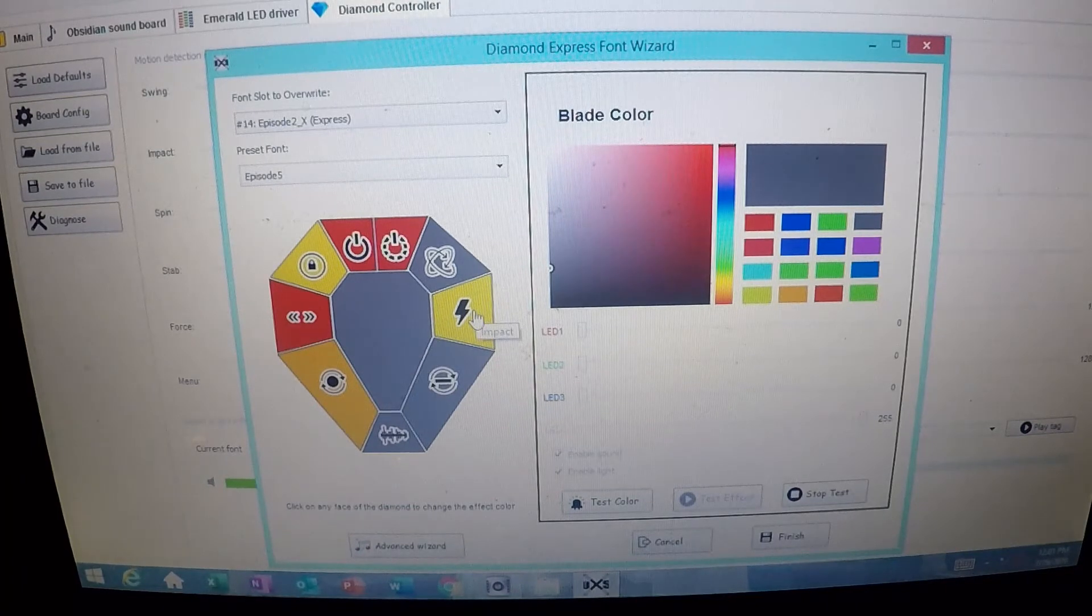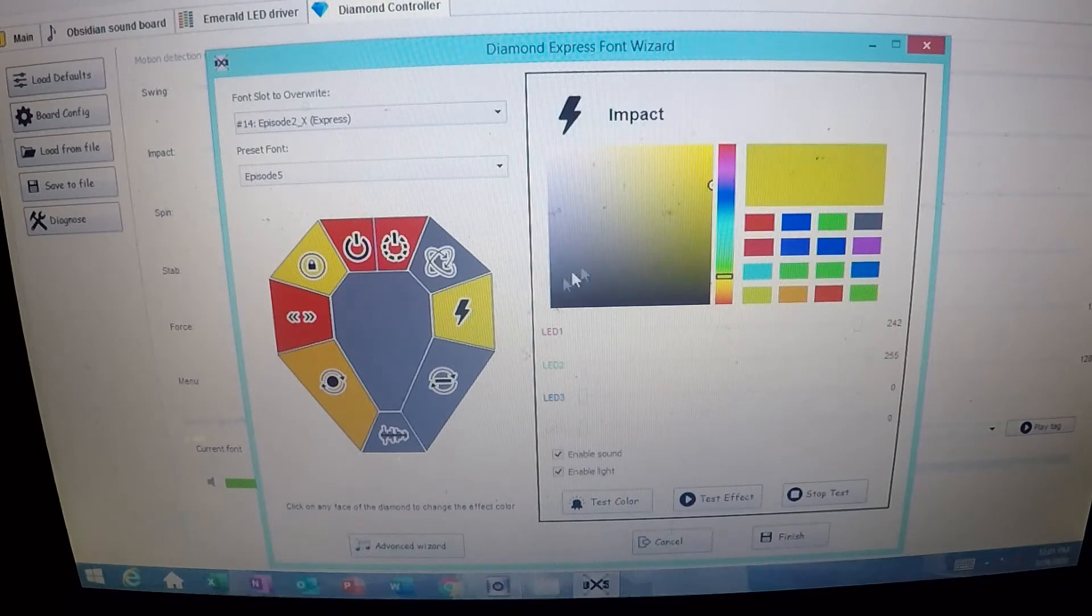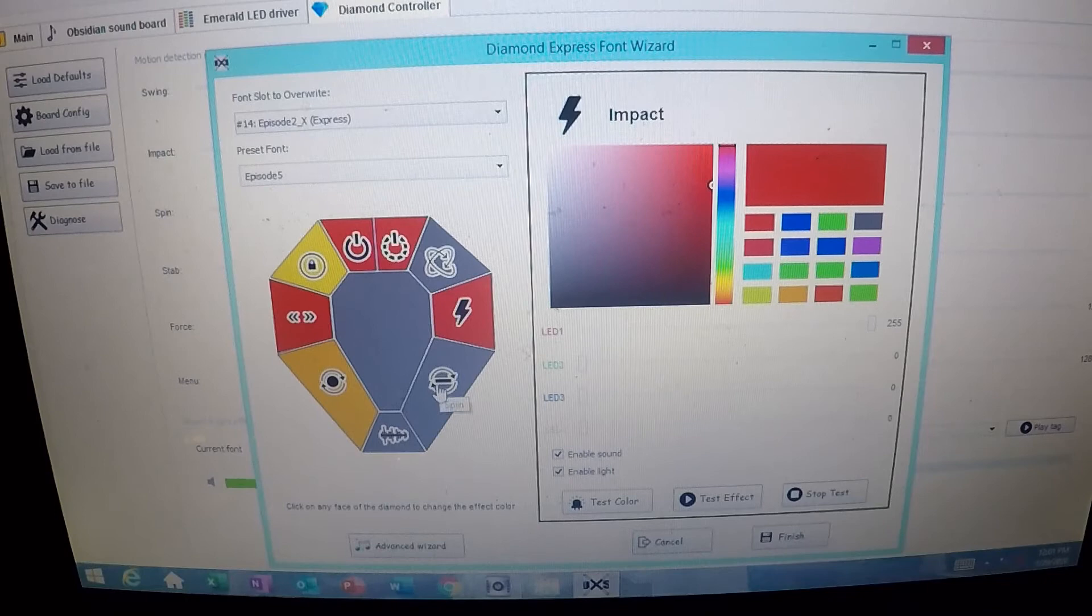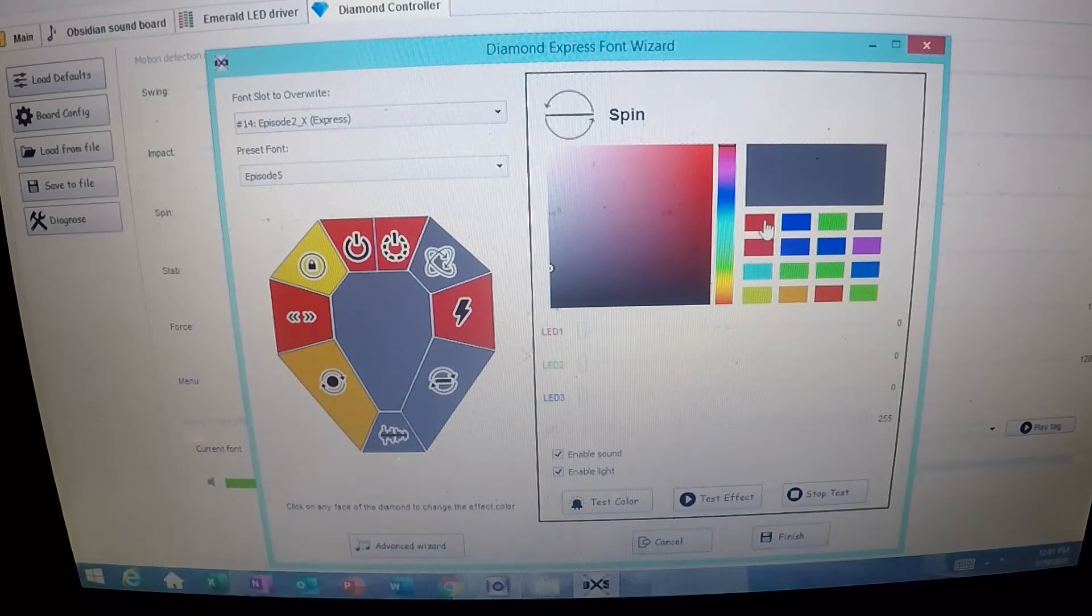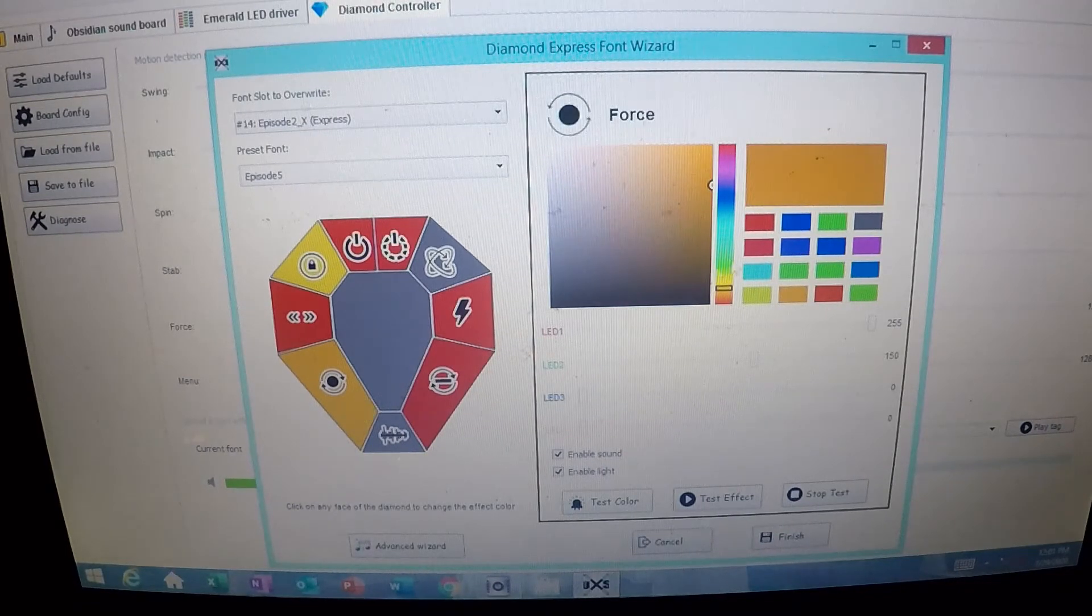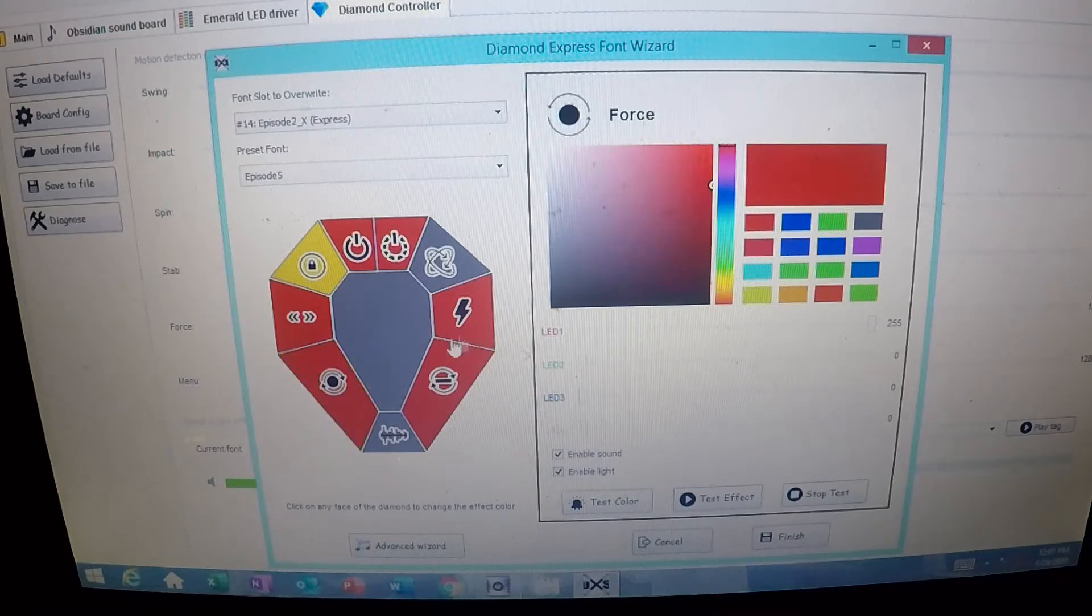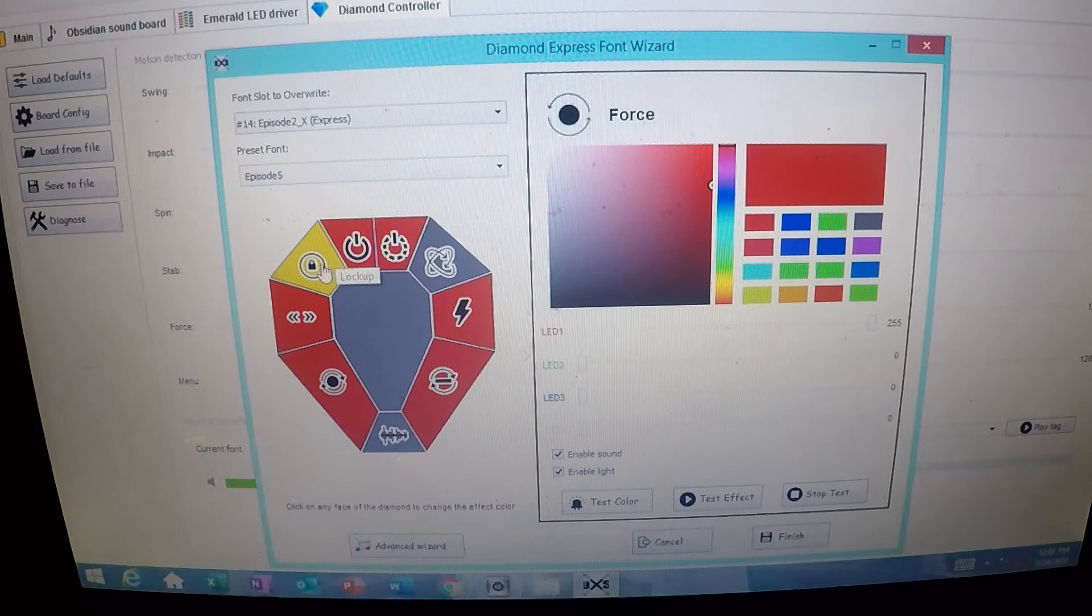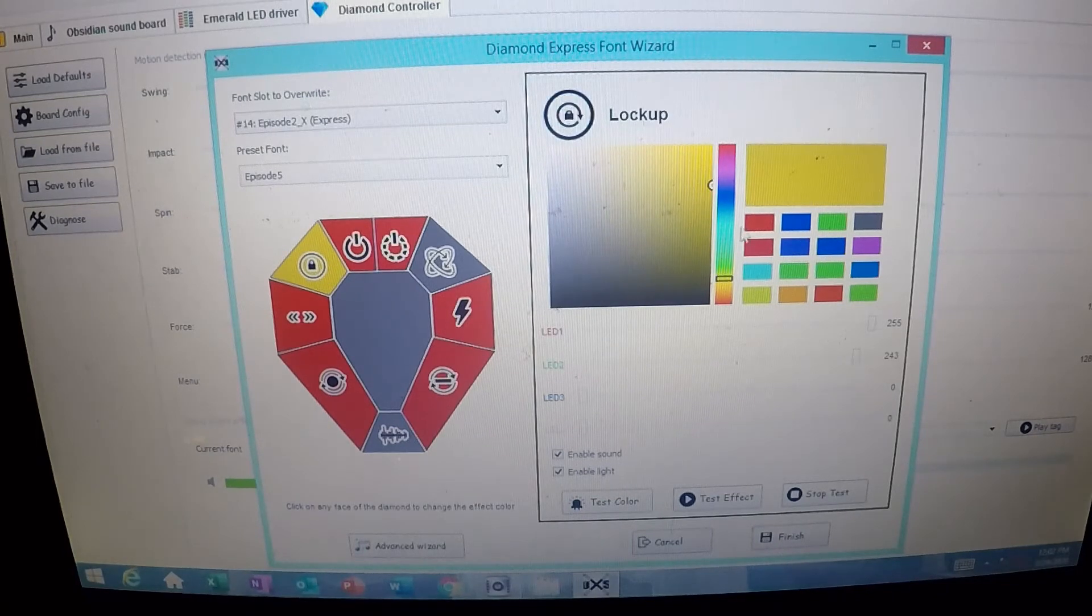On this impact, I want to take the impact and I want to set it to that Sith Red. So for the spin, I also want to set that to the Sith Red. So the idle, I'm going to keep where it is. Force move, I want that on Sith Red. And this is the stab, it's on Sith Red, and the lockup also want that to be on Sith Red.